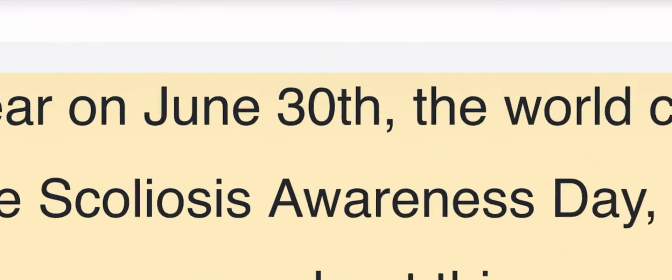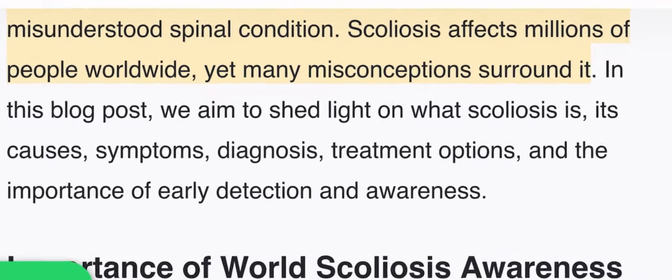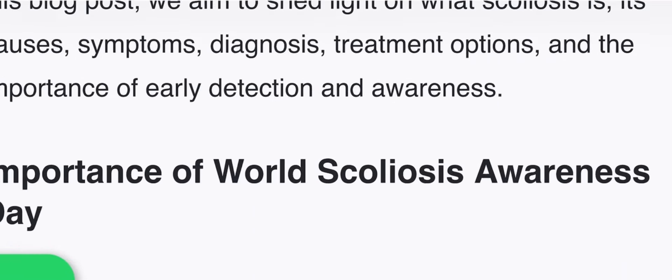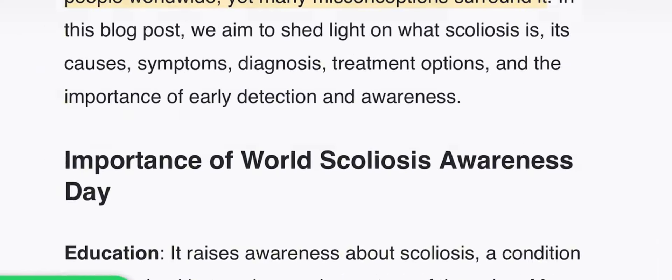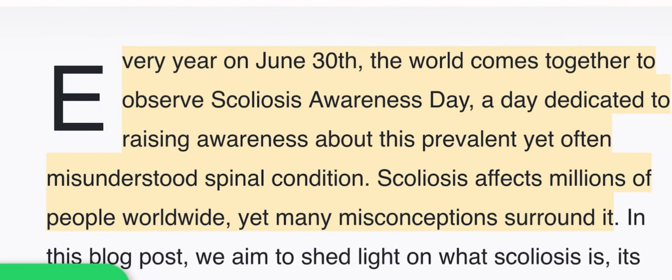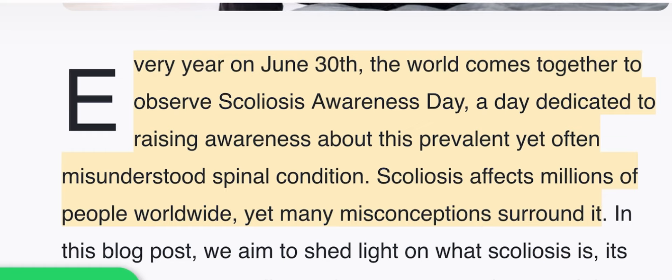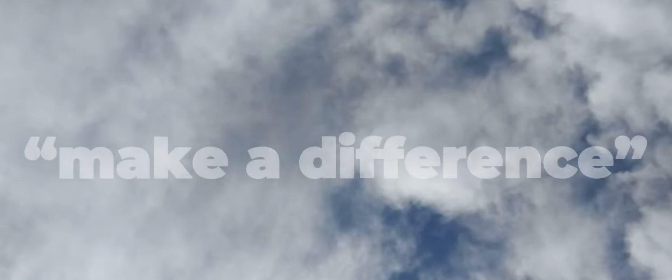Every year on June 30th, the world comes together to observe Scoliosis Awareness Day, dedicated to raising awareness about this prevalent yet often misunderstood spinal condition. On this day, we educate ourselves and others about the incidence and causes of scoliosis, available treatment options, and recent advances in scoliosis management. Let us hold hands together in spreading awareness and supporting those affected — together we can make a difference.